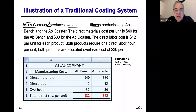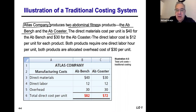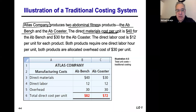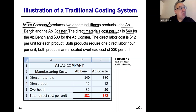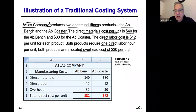The two products that they make are the Ab Bench and the Ab Coaster. The direct material cost for every unit is $40 for the Ab Bench and $30 for the Ab Coaster. The direct labor cost is $12 per unit for both products. Both products require one direct labor hour per unit, and both products allocate overhead at $30 per unit.